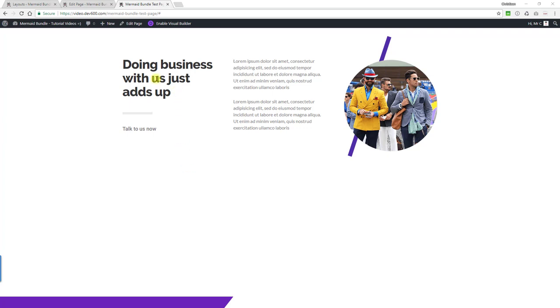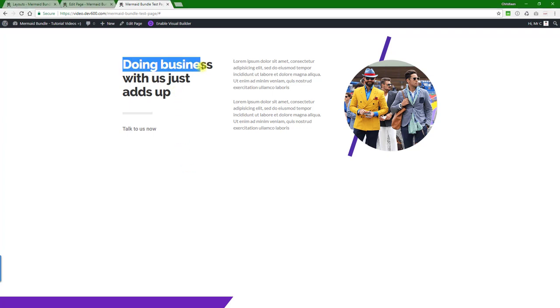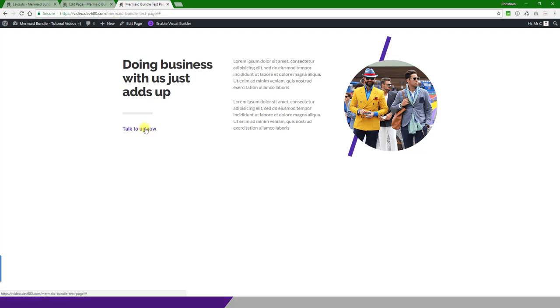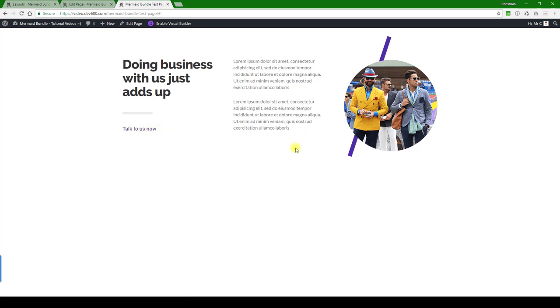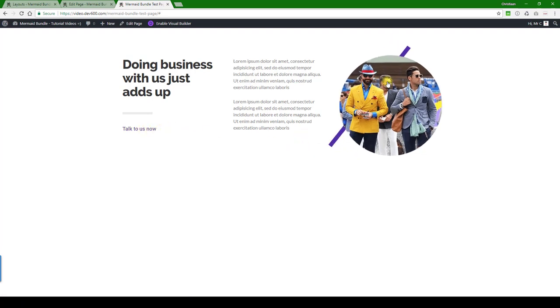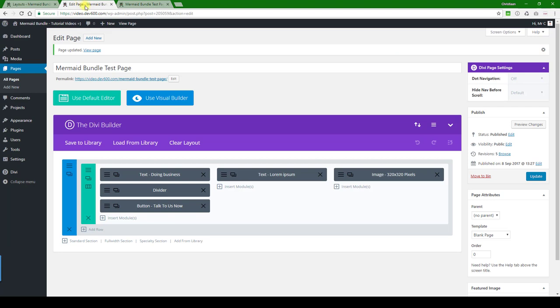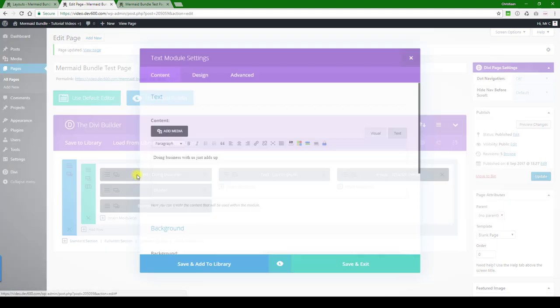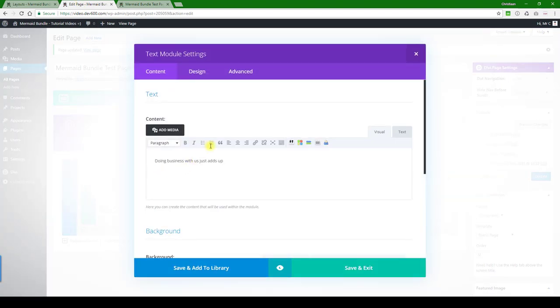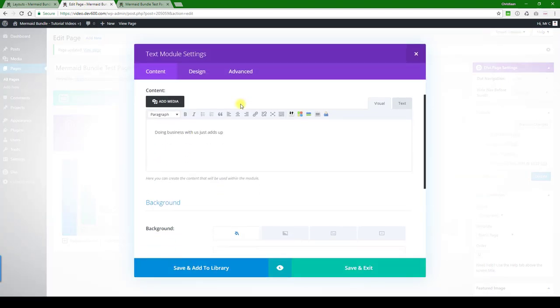For this module we can change the text color, this underline, the little link hover color, the purple stripe behind, and the image. How do we change it? Let's go to text. It's doing business, okay we'll keep that the same.